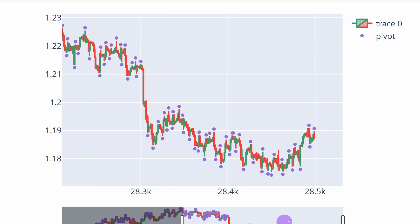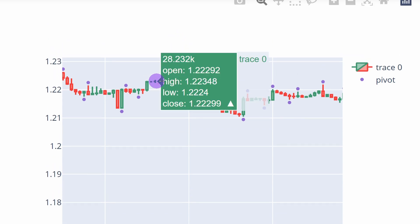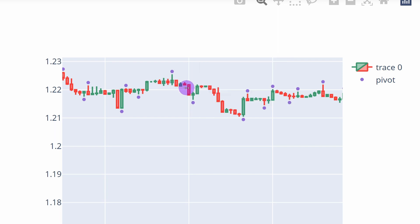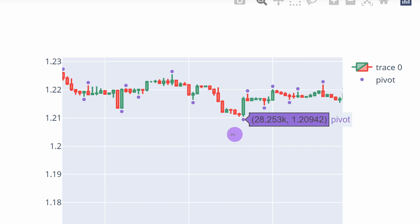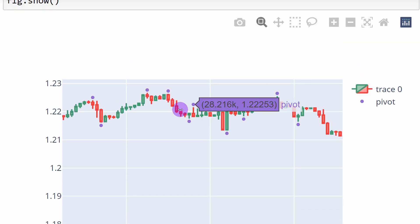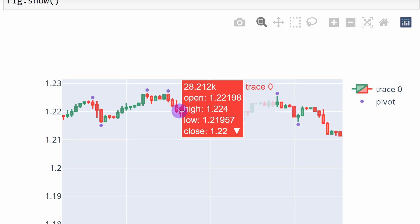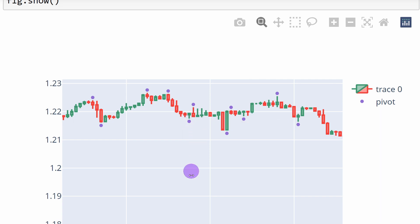This is what we observe for the selected slice of our dataframe. Zooming in, we can see that a pivot high point is positioned higher than all neighboring candles — three on the left and three on the right. A pivot low point is lower than its three neighbors on each side. If you want to be more selective, you can increase the number of neighbors, for example to five on each side, in order to filter out weaker pivot points.